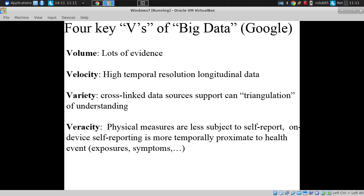Finally, veracity. The point is not that every measurement is super accurate; it's that physical measures — such as location — are often much less subject to self-report biases and recall biases than our traditional ways of reporting that information.